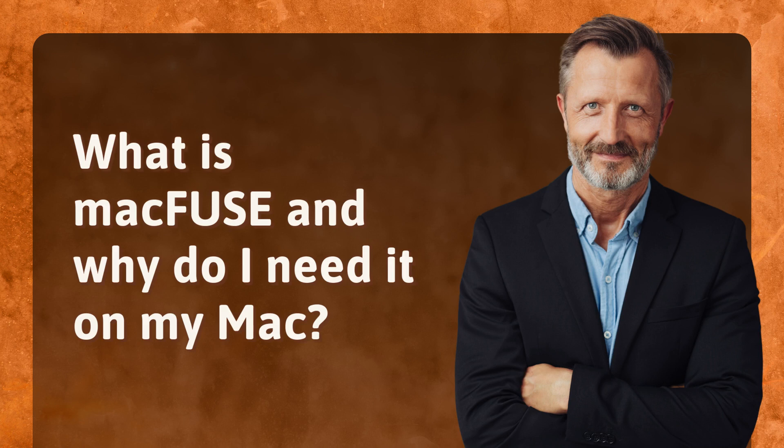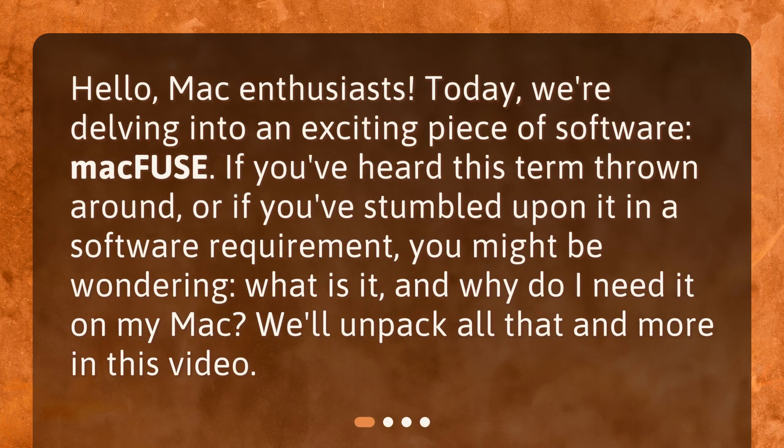What is MacFuse and why do I need it on my Mac? Hello, Mac enthusiasts. Today, we're delving into an exciting piece of software, MacFuse. If you've heard this term thrown around, or if you've stumbled upon it in a software requirement, you might be wondering what it is and why you need it on your Mac. We'll unpack all that and more in this video.